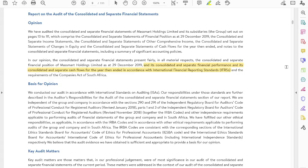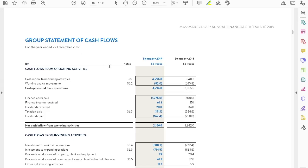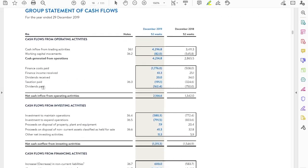Since they are applying IFRS, you will see dividends paid under either operating activities or financing activities. Looking at their group statement of cash flows, dividends paid is under the operating activities section — because they are applying IFRS. So if you see dividends paid under operating activities, you know it's IFRS and not US GAAP, since US GAAP requires dividends paid to be under financing activities.